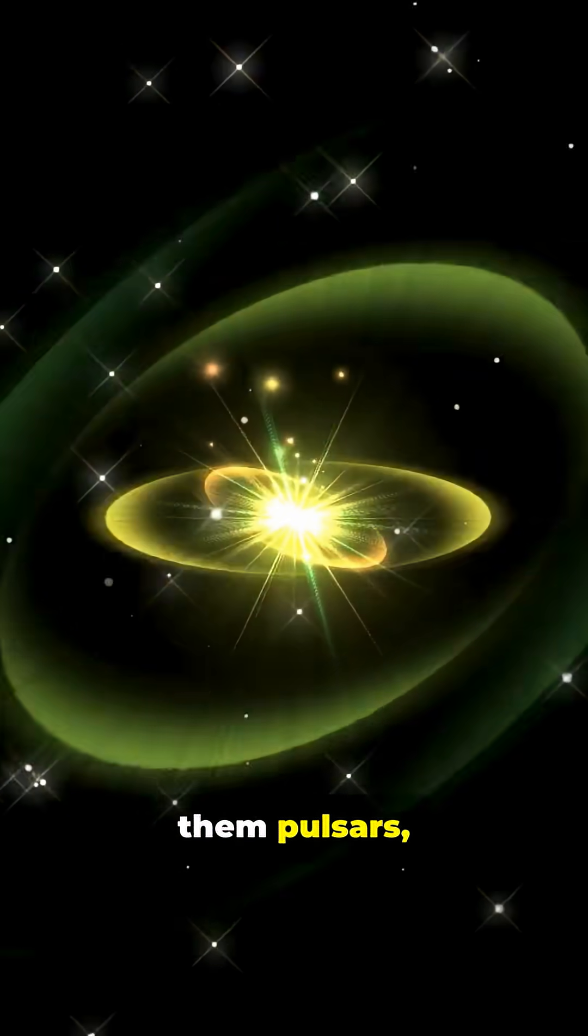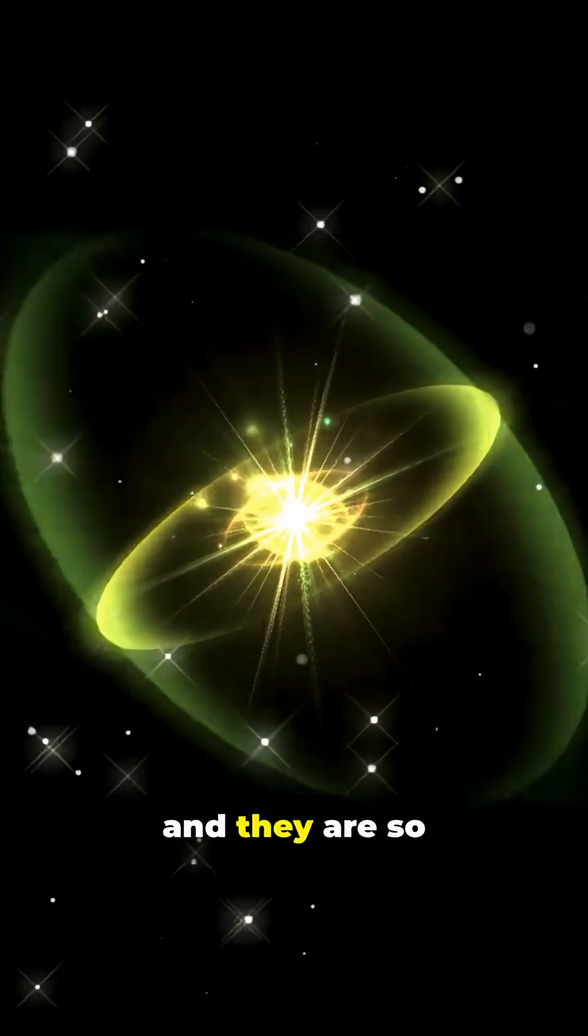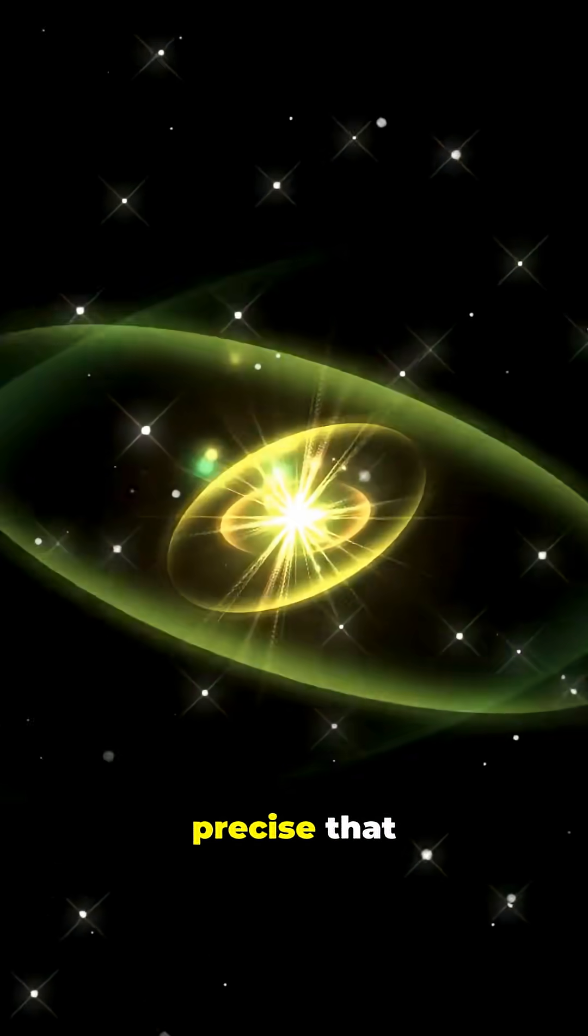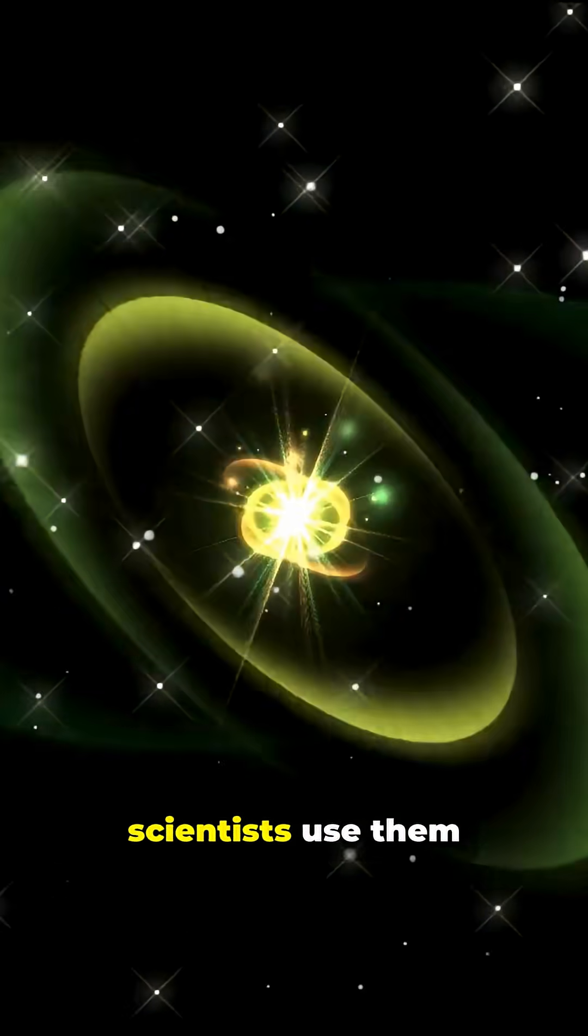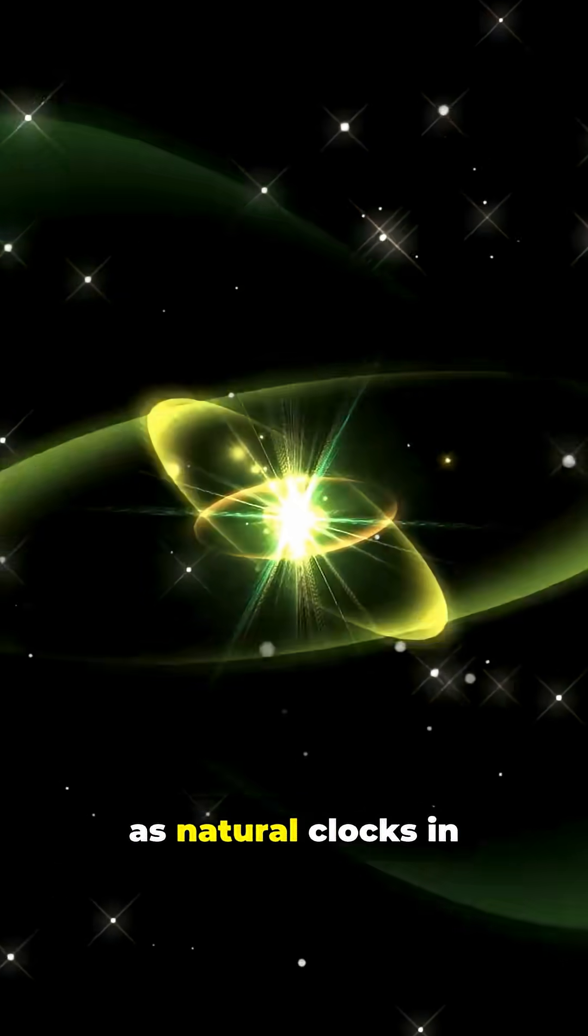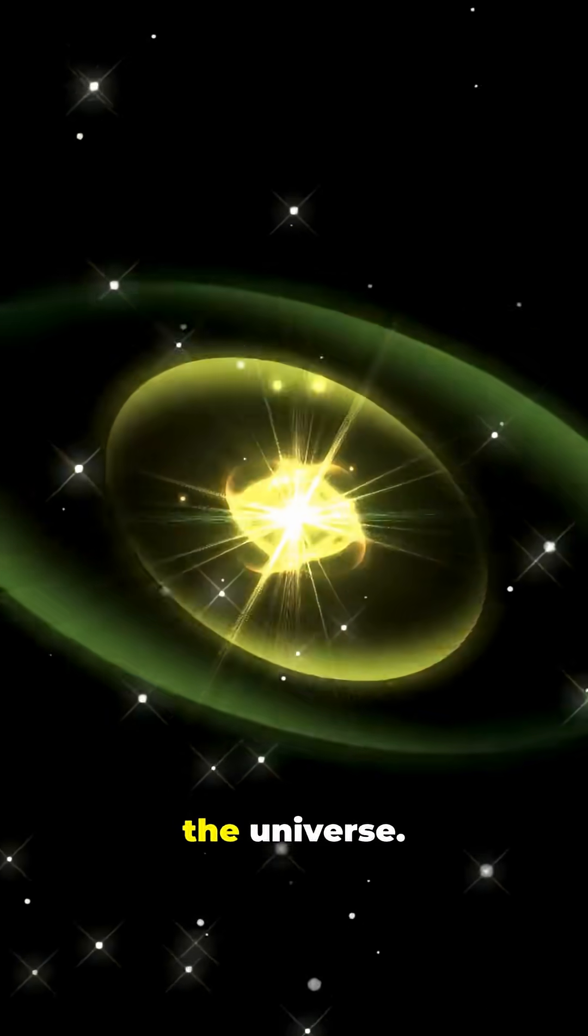Astronomers call them pulsars, and they are so precise that scientists use them as natural clocks in the universe.